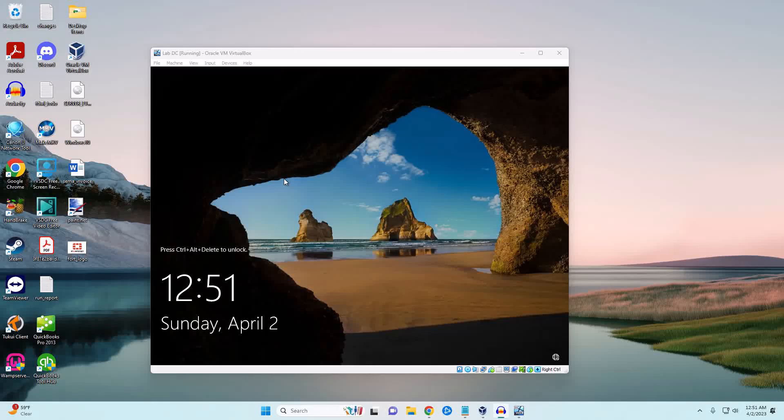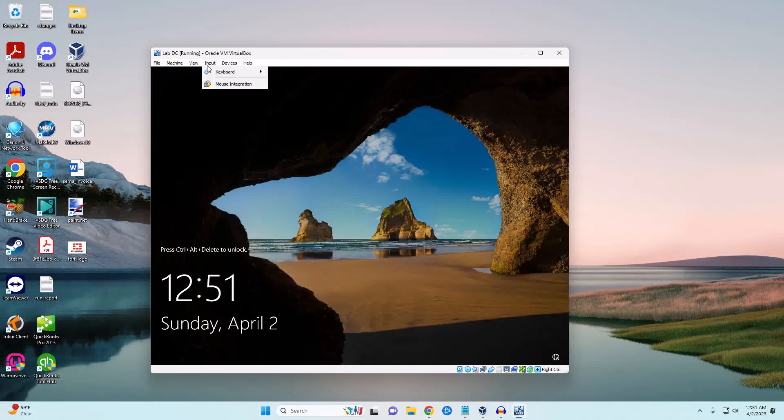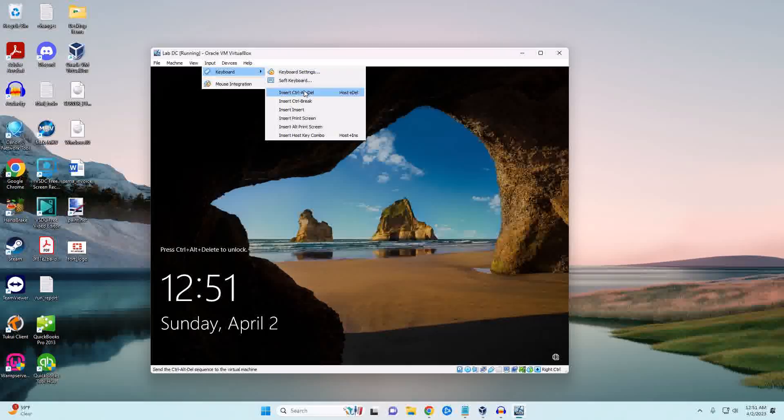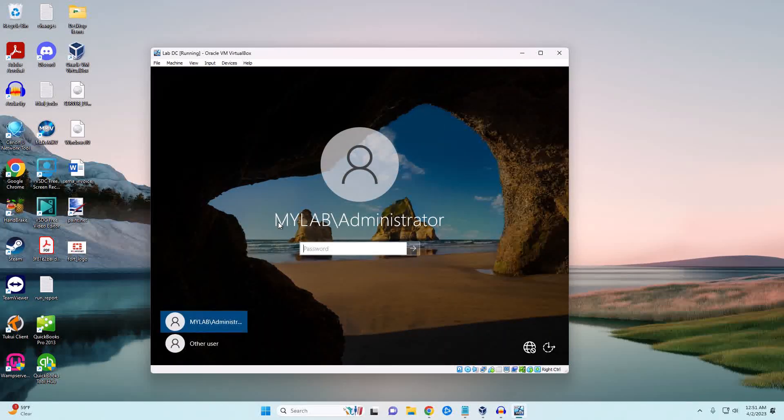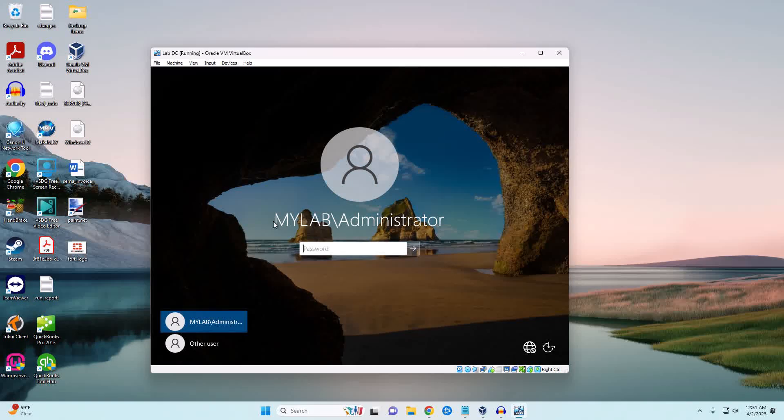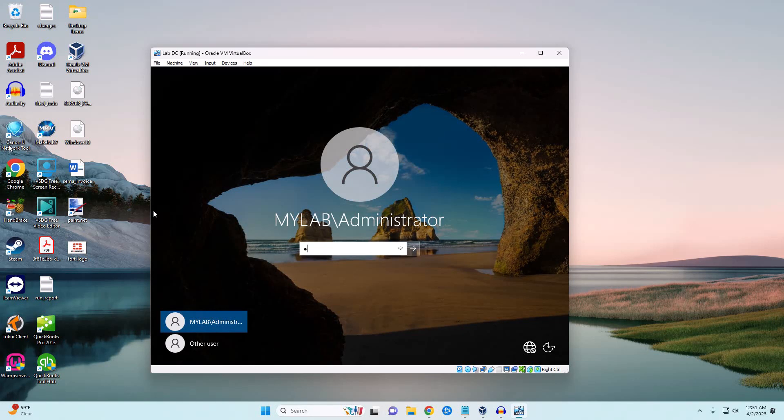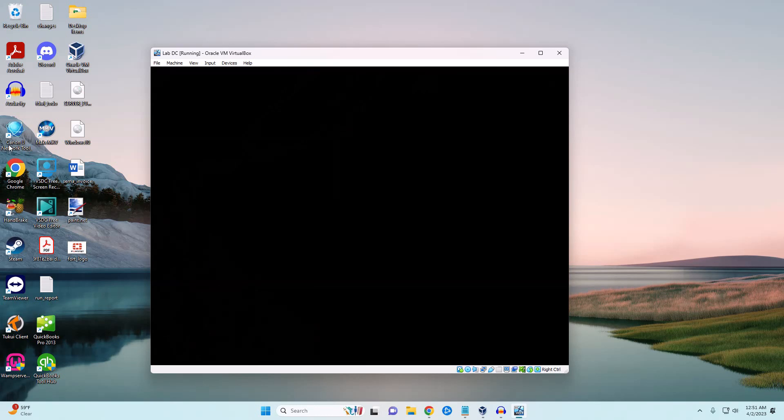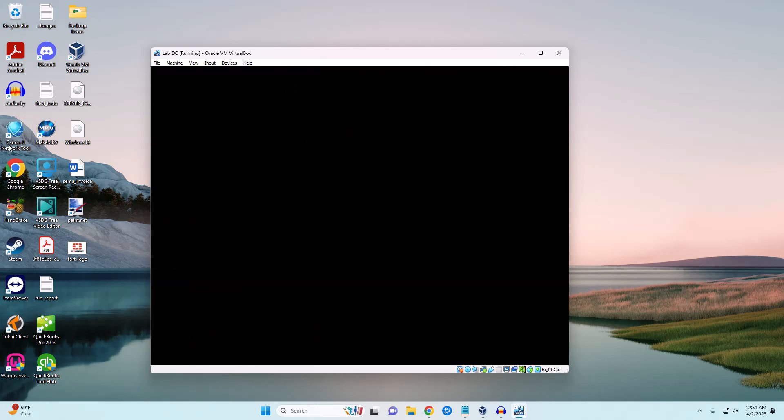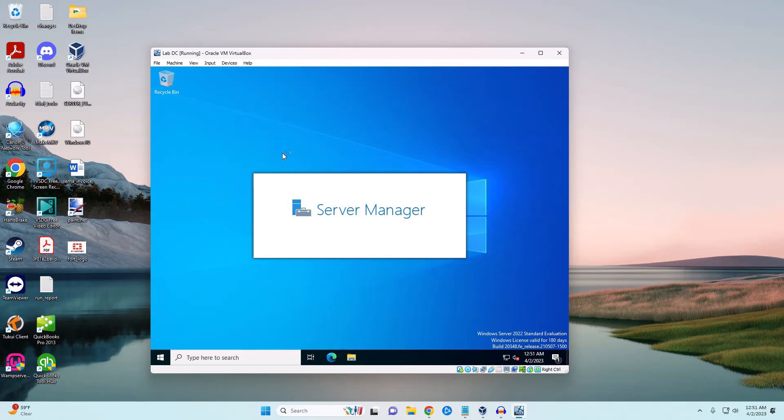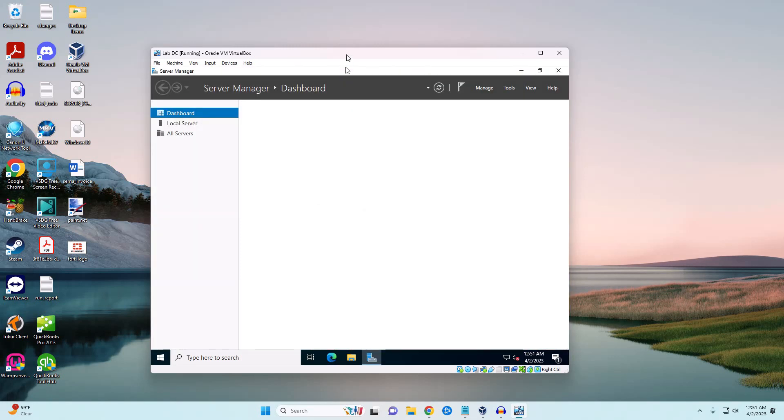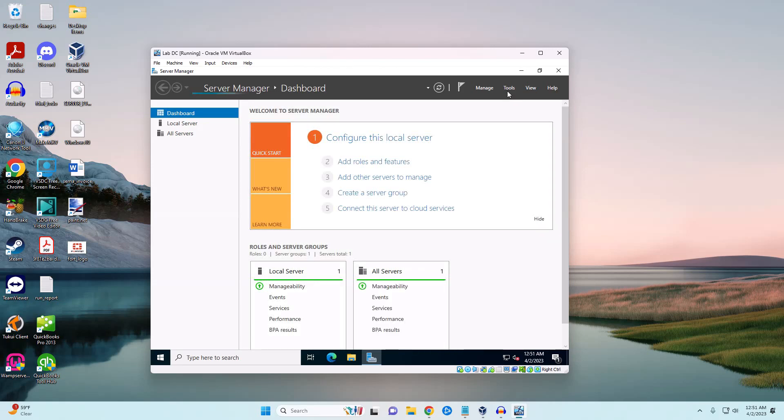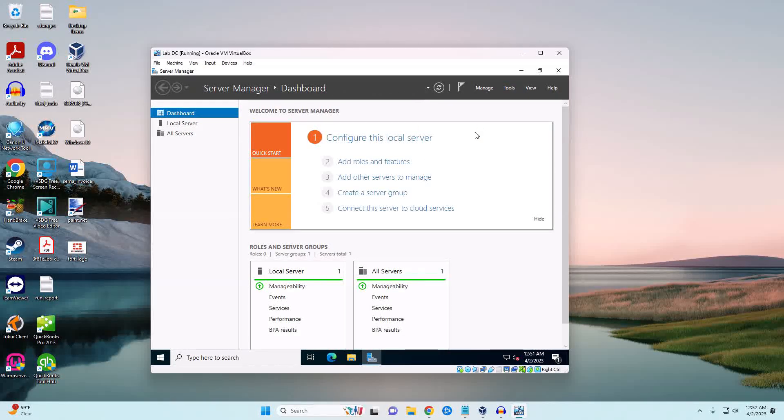Our server has rebooted and we're going to go ahead and log in. You'll notice right here it says mylab, which means we are connecting to the mylab domain. We're going to go ahead and create a couple of users here. We're going to click on Tools and then Active Directory Users and Computers.